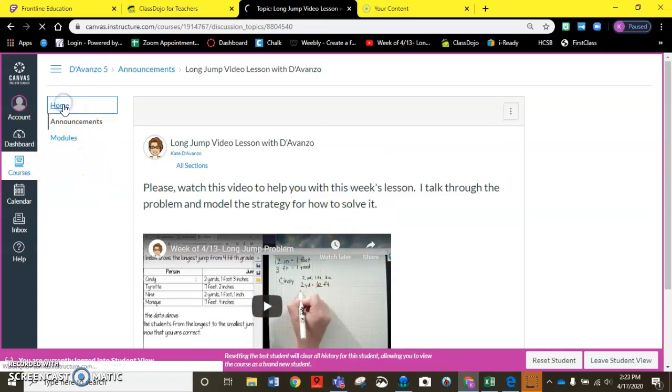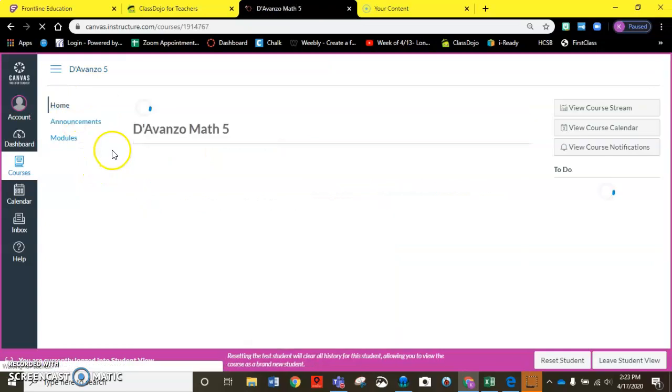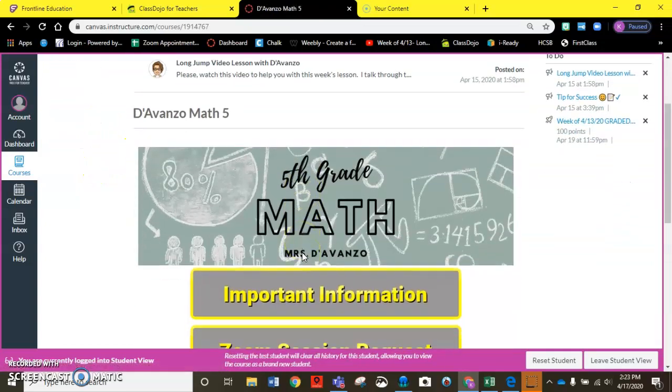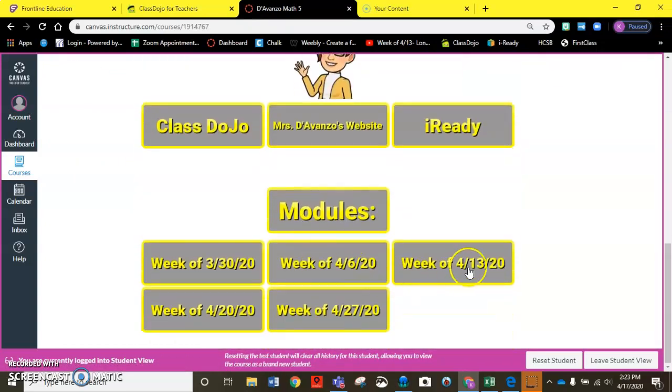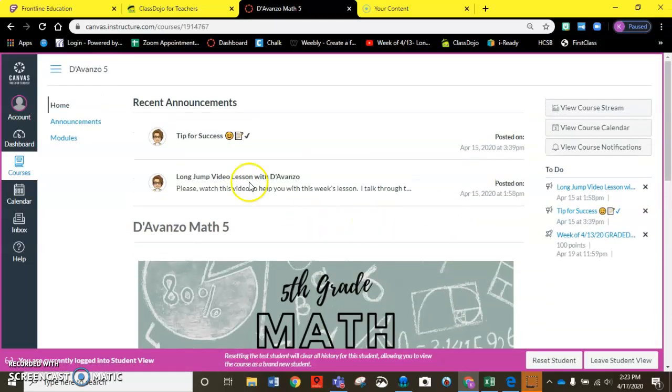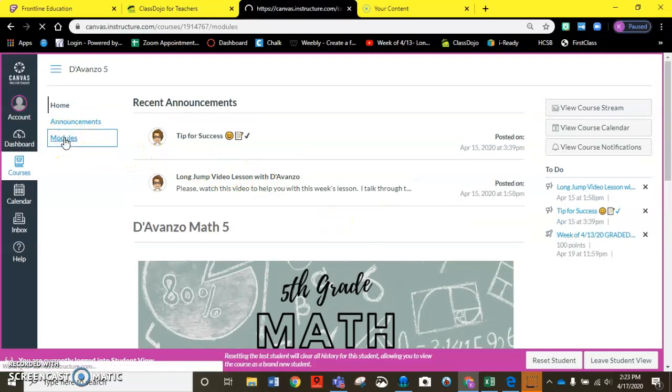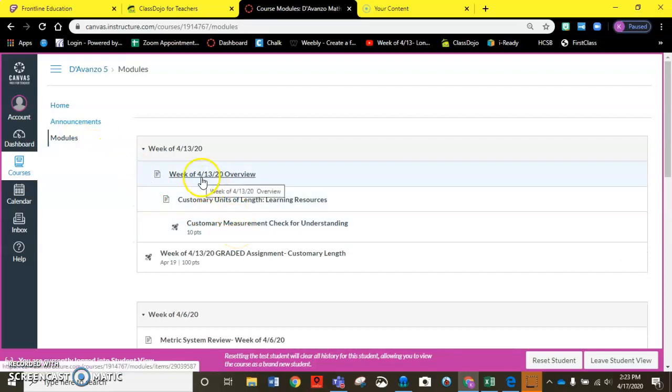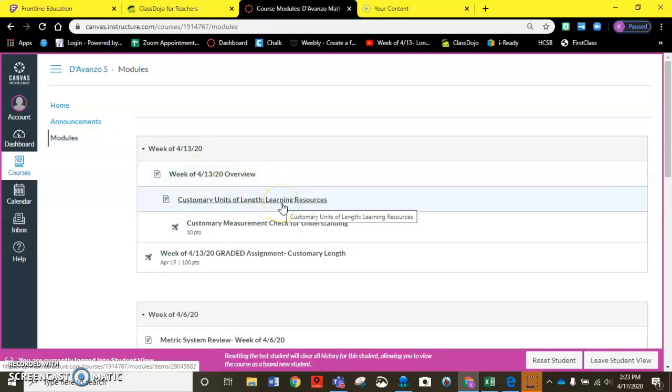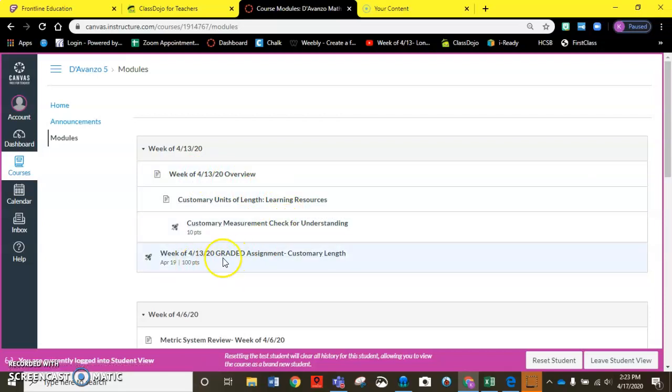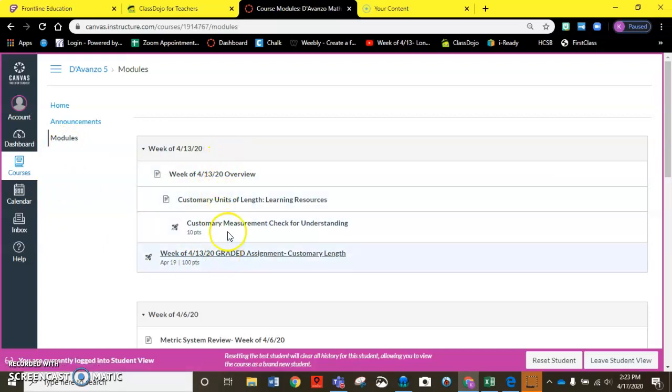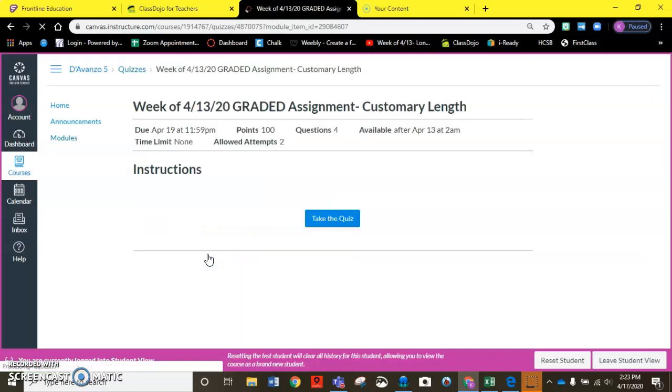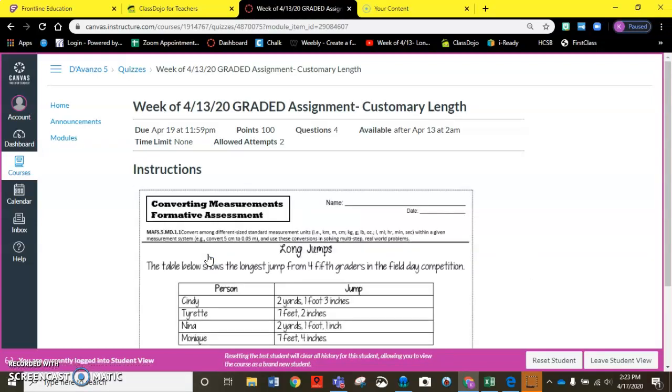I do want to show you one other way other than scrolling down and having to go next next next. Another way to access the module is to click on the modules on the sidebar and I can see here's my overview page, here's the learning resources, here's that check for understanding that was the practice, and here's my graded assignment. So if I click on the modules tab it allows you to go directly to the graded assignment without having to click next next next.